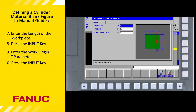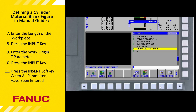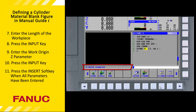Now that all parameters have been entered, we press the Insert soft key. Manual Guide I has generated a G1900 cylinder blank figure block. Note that as you cursor over each word in the block, an explanation of that parameter is provided in the status bar. G1900 is the cylinder blank figure, D5.0 is the diameter of the blank, and L7.0 is the length of the blank.